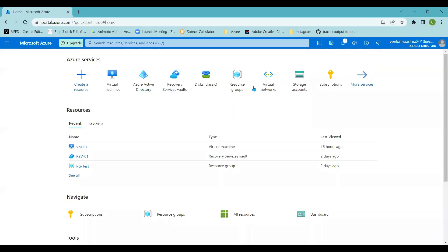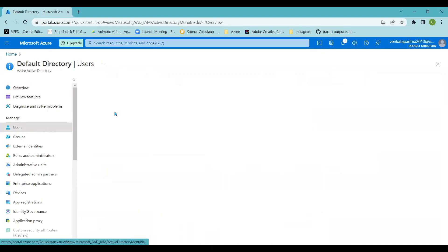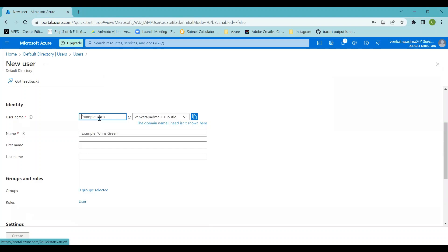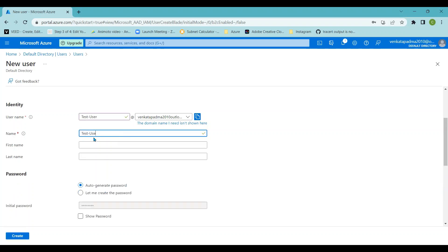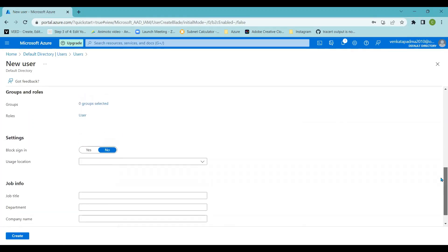In the Azure portal, I'm going to Azure Active Directory and then to the Users blade. I'll click on New User and then Create a New User. Here I'll provide the details: the username is 'test-user', the display name is 'test-user', first name is 'test', and last name is 'user'. For the password, you can use the auto-generated option and click Show Password to copy it, or enter a custom password.